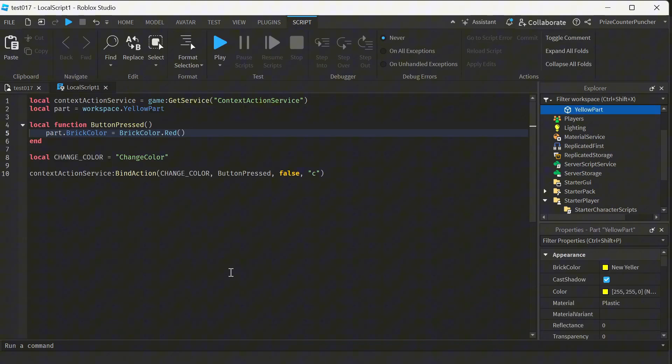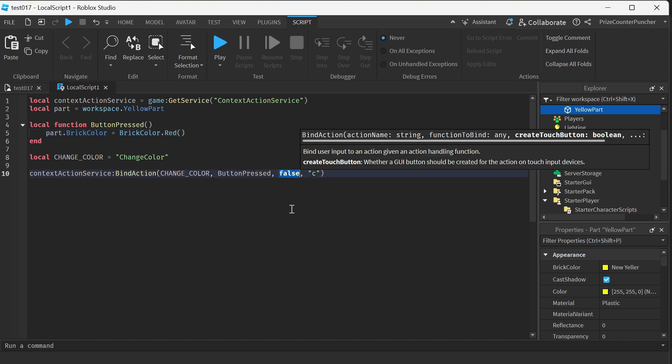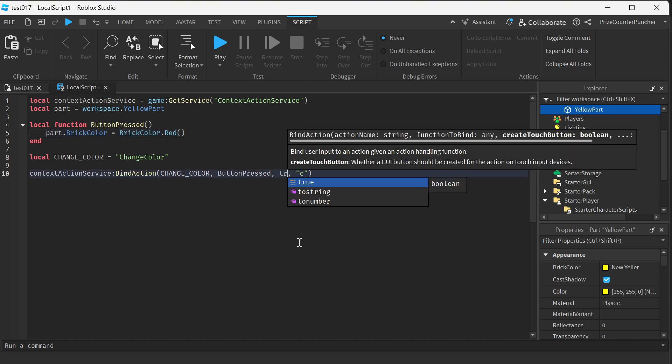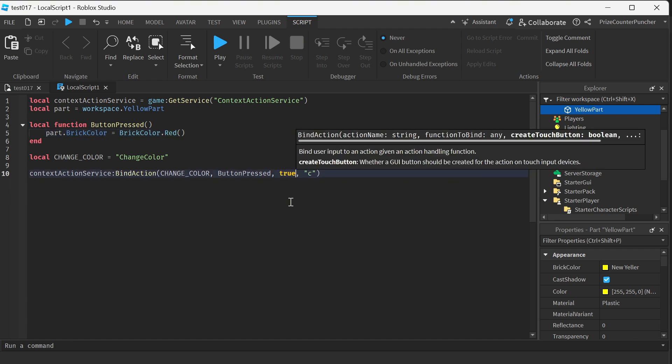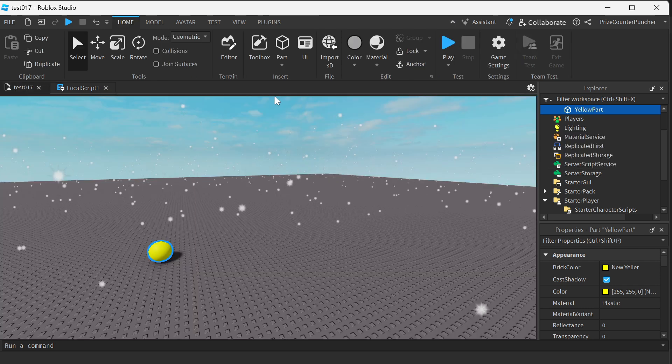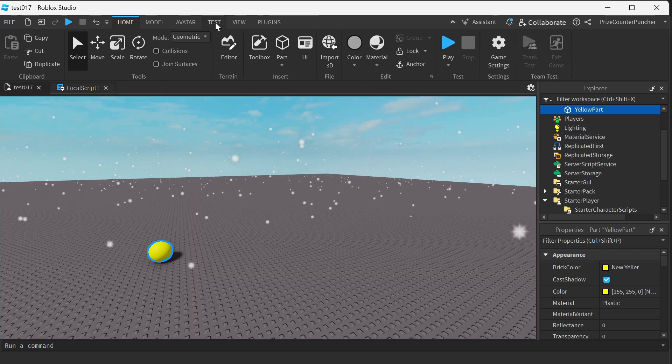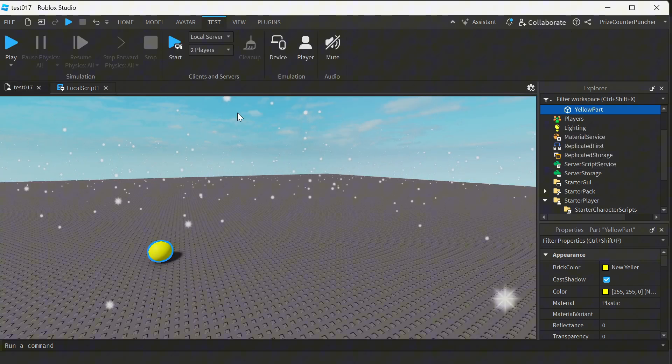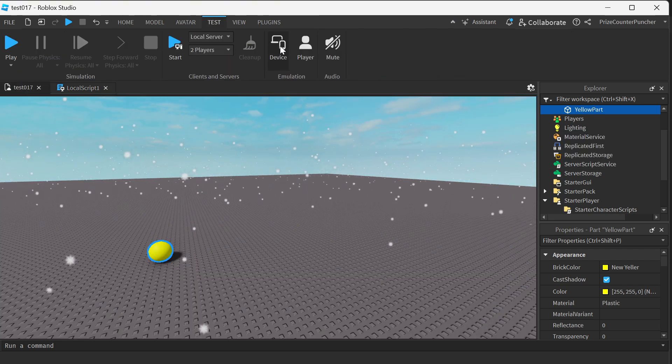Now let's move on to the second reason why we use Context Action Service is to show a button on our mobile device screen. To do that, we're going to go back here and we're going to change this parameter here. Instead of false, we're going to change it to true. And when you set this parameter to true, it's going to create a button on the mobile device screen. So let's now go to test this on a mobile device.